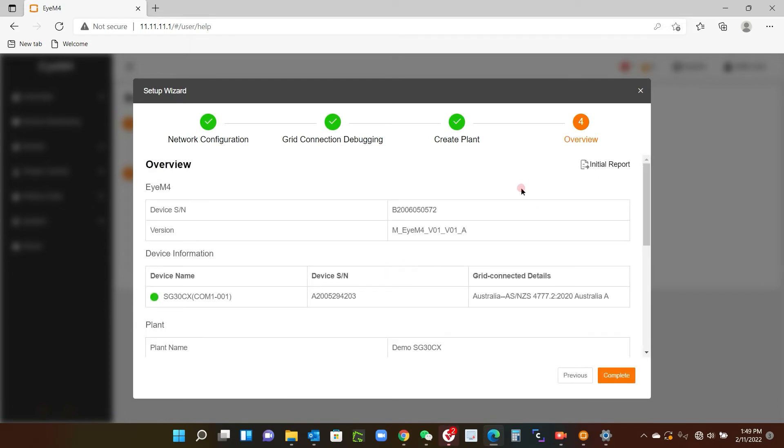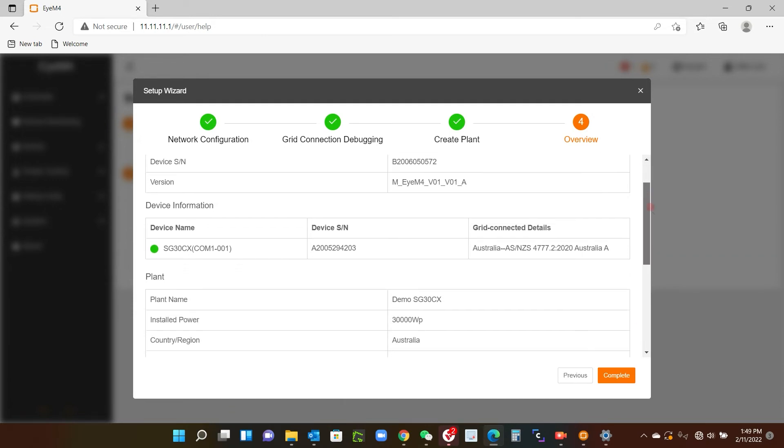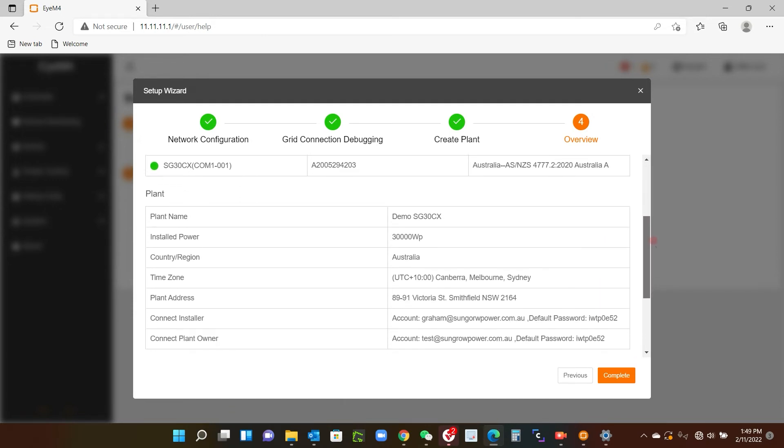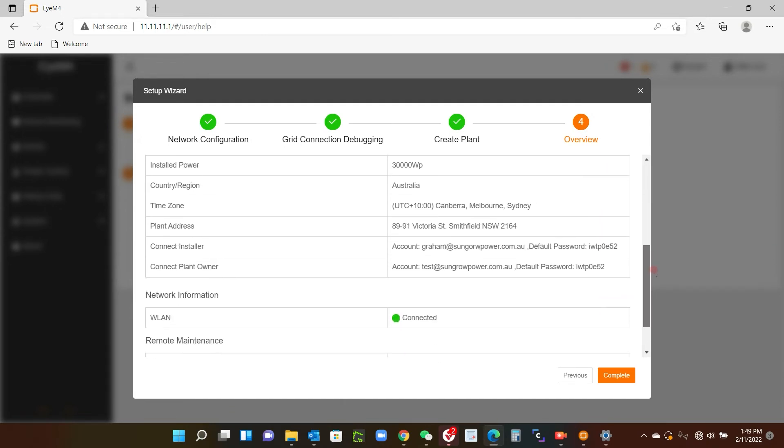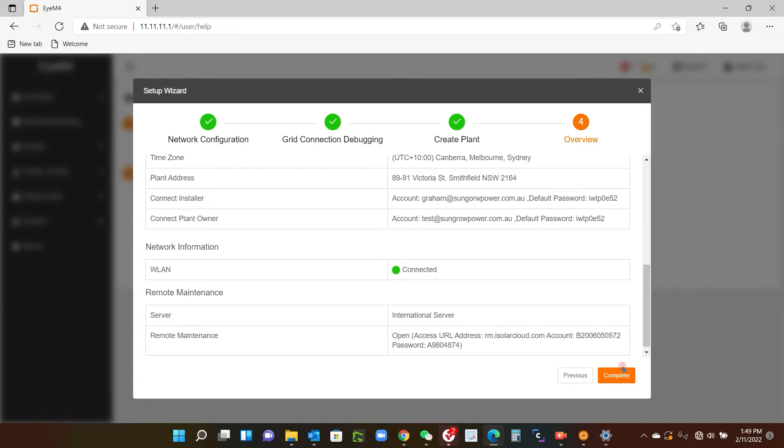And it will take us to the overview. You can download a report if you like by clicking this box here, but just have a quick look, make sure everything's okay as you set it up, and you click complete.